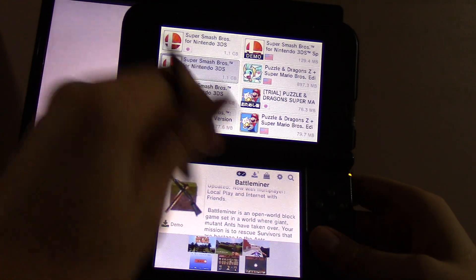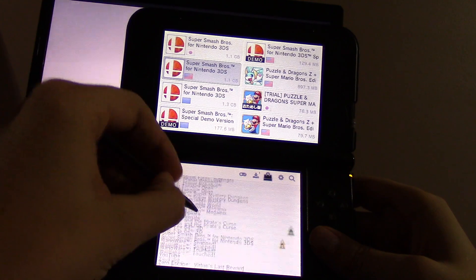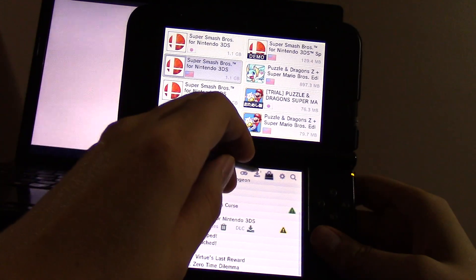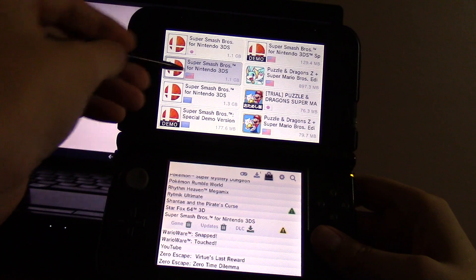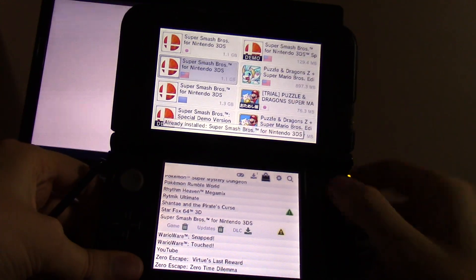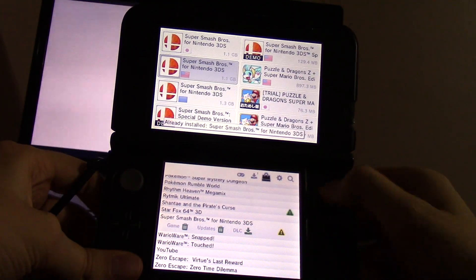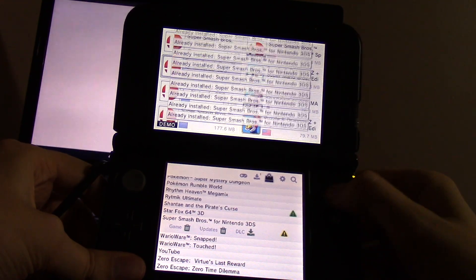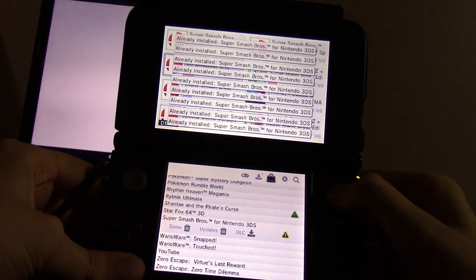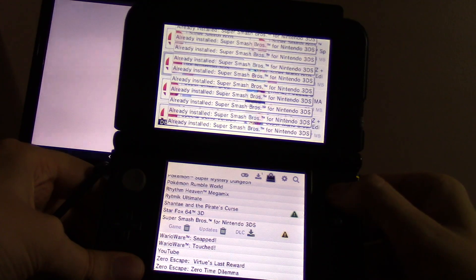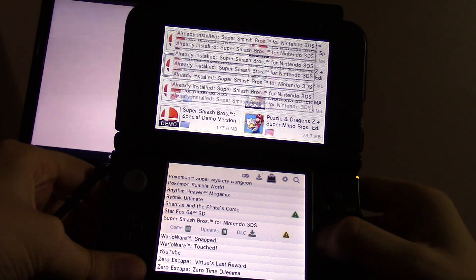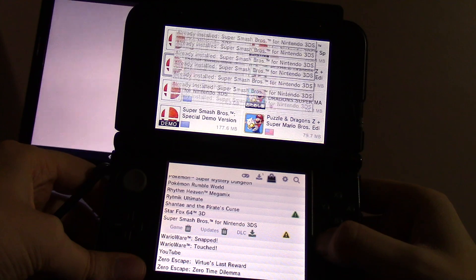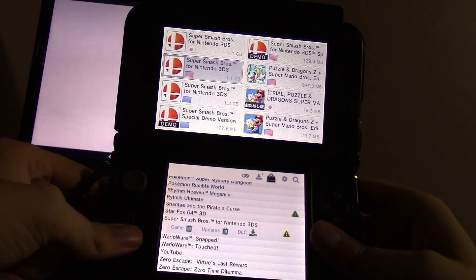We already saw that I have Super Smash installed, right? I just don't have the DLC. So if I went over to this and then pressed X, it'll alert me that it's already installed. So I can keep trying. I can keep pressing it and spamming it. Probably until the application crashes or something. Ideally, I guess it shouldn't crash. But it won't let me install it.